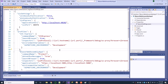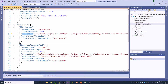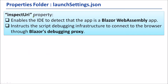Most elements inside this file are common for ASP.NET Core applications, but there is one special element: Inspect URI. We have it in two places. This is only for Blazor WebAssembly applications. The InspectURI property in the LaunchSettings.json file enables the IDE to detect that the app is a Blazor WebAssembly application, and it instructs the script debugging infrastructure to connect to the browser through Blazor's debugging proxy. This is only for Blazor WebAssembly applications debugging purposes.